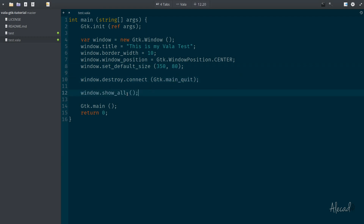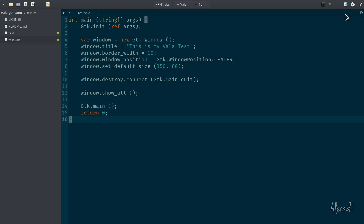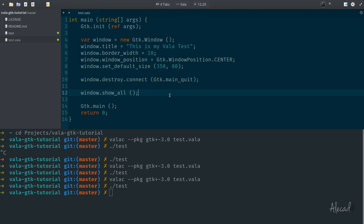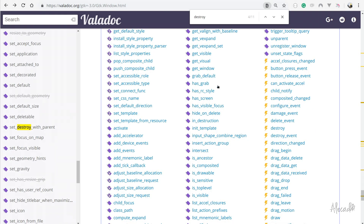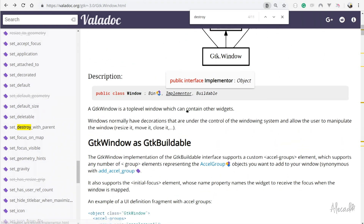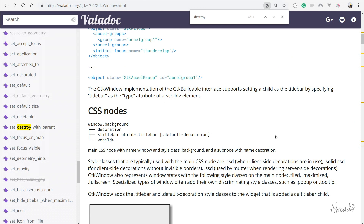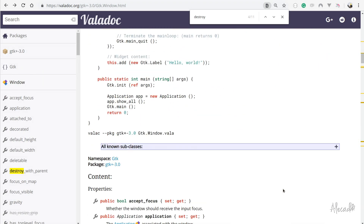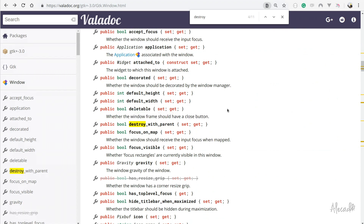window.show_all tells GTK: visualize this widget and render everything inside it. If we don't call show_all, nothing will be displayed. Then we call GTK.main to start the main loop. Compiling and running again gives us our GTK window. I know this was a bit of a heavy lesson with lots of explanation and not much coding, but it's important to understand what we're doing and how to read Vala documentation — it's full of important information. Whenever you get lost with Vala or GTK, you need to know how to browse the docs to unstick yourself.